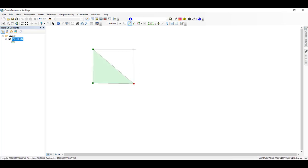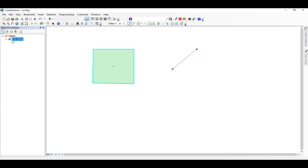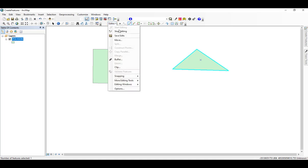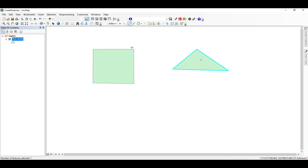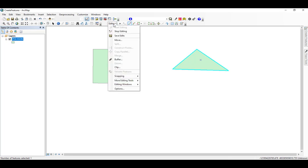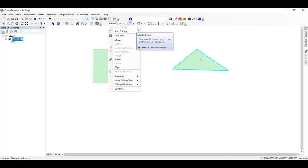Just as in ArcGIS Pro, a polygon is completed by double-clicking the final point. I can continue to make polygons, saving my edits as I go from the drop-down menu. Unlike in ArcGIS Pro, to complete any actions other than creating or editing polygons, I first need to stop this edit session. This is easily done through the drop-down menu. If I want to pick up where I left off, I only need to select Start Editing to begin again.